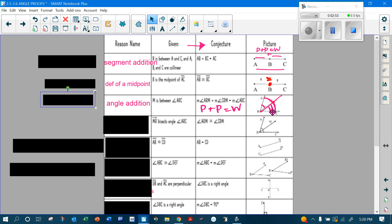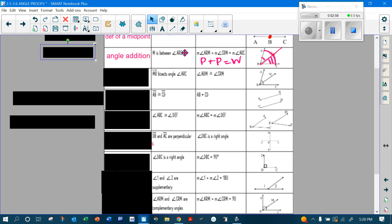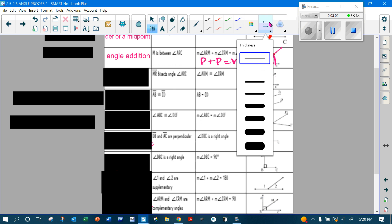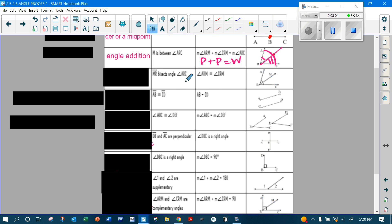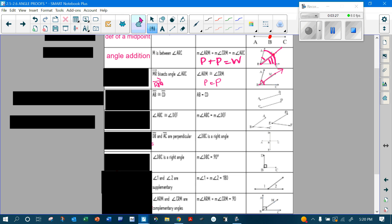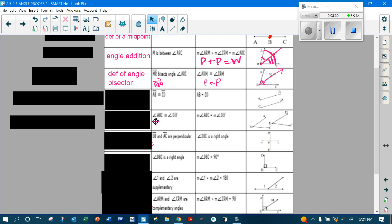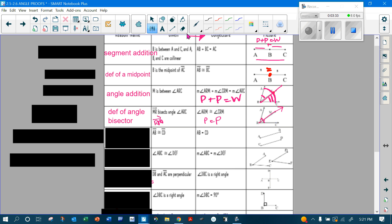Adding two parts together equals the whole thing. Now this time they're telling me that ray RM — this is a typo in the notes, it should say ray RM — bisects this angle. Since it bisects the angle, that means this piece is equal to this piece, so that's where your part equals part, and I can say that because of the definition of an angle bisector.